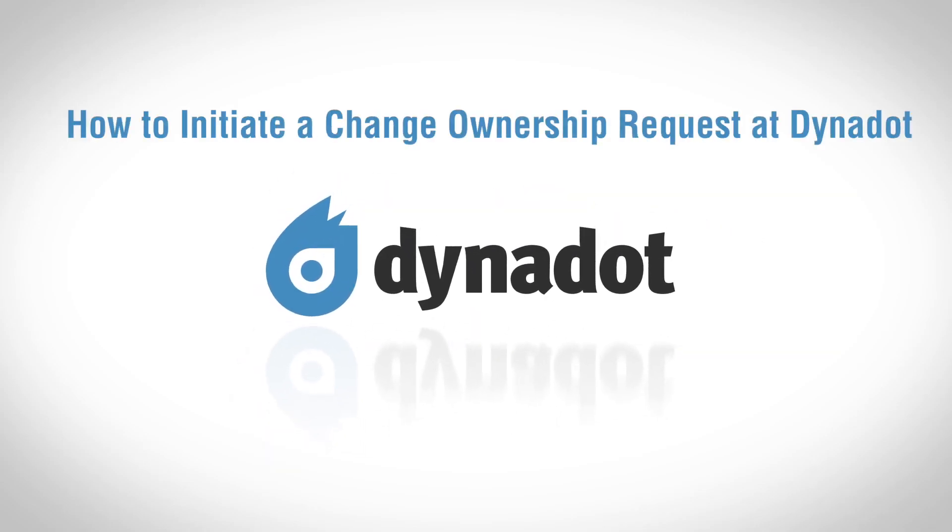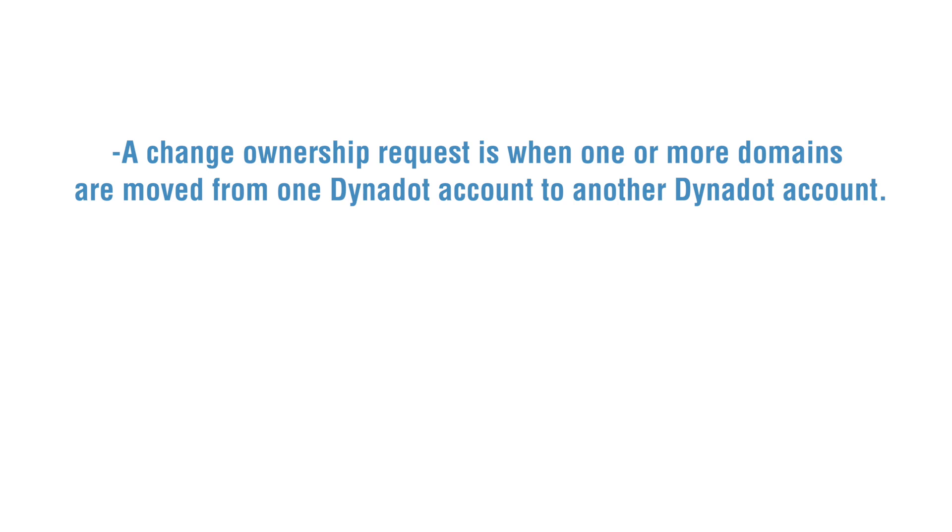Hi there. In this video, we'll go over how to initiate a change of ownership request at Dynadot. A change of ownership request is when one or more domains are moved from one Dynadot account to another Dynadot account.